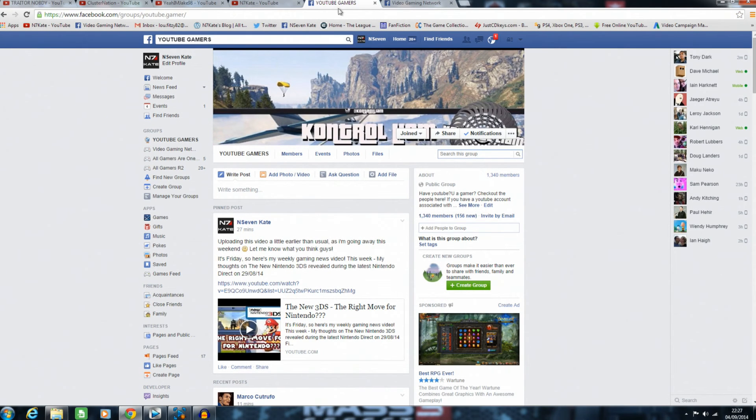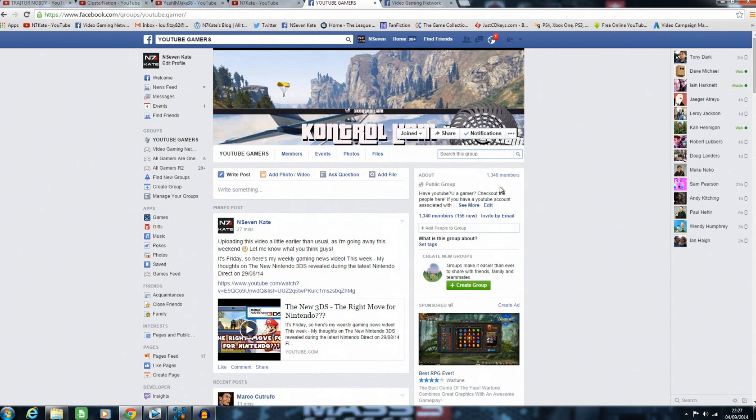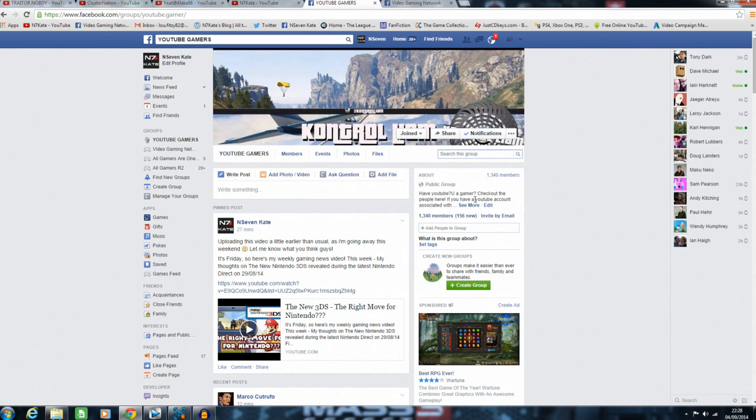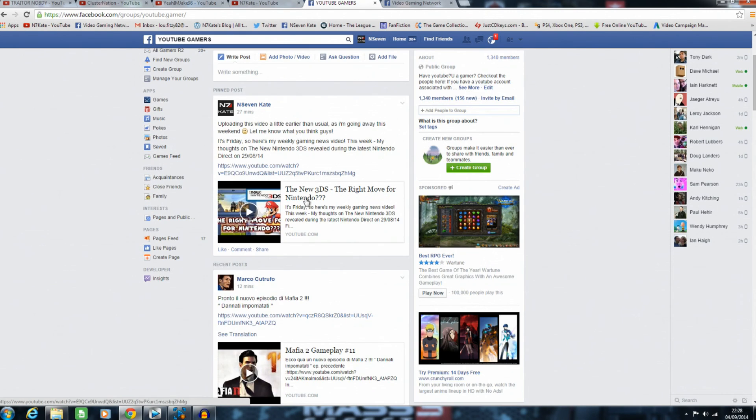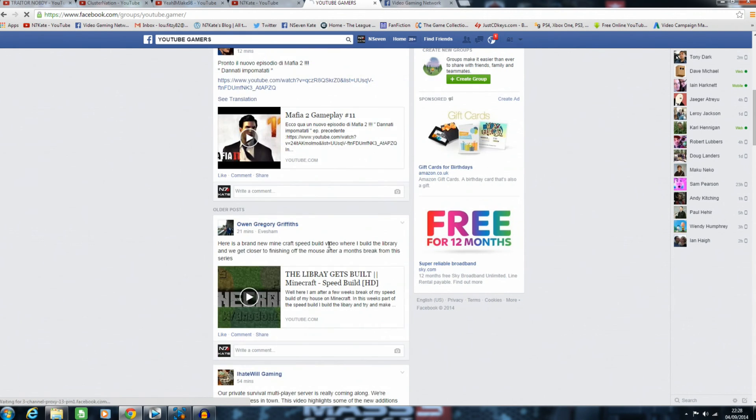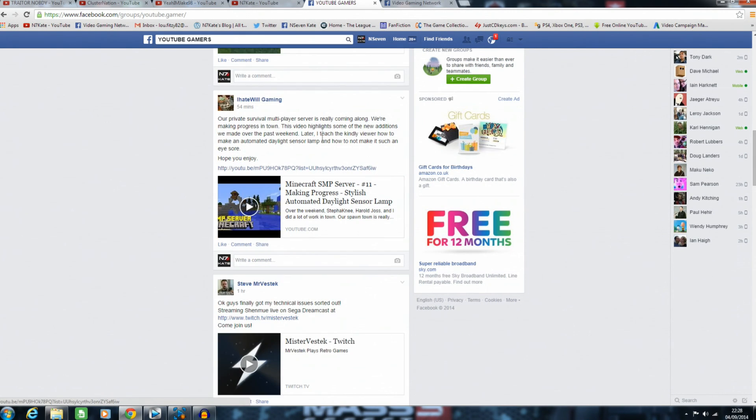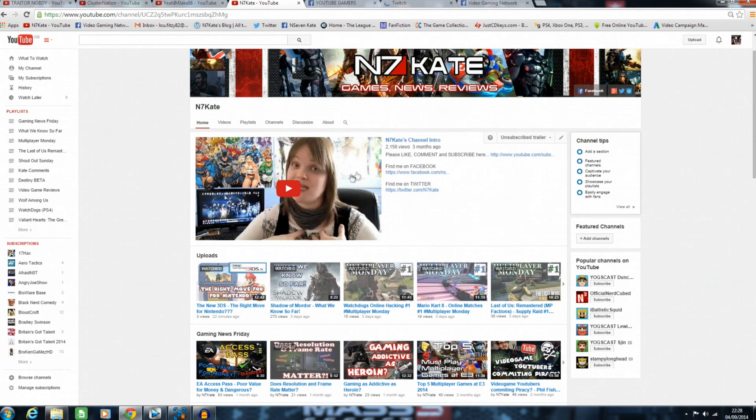Another channel I've just joined recently is called YouTube Gamers—it's a pretty cool channel with 1,340 members. Please go check it out. If you want to join the group, request and we'll get you on there. It's a great place where you can post all your videos, interact with other gamers, and just have a great time. Have a great day, take care, and happy gaming.